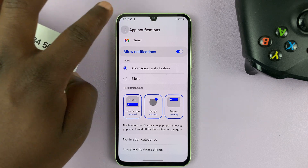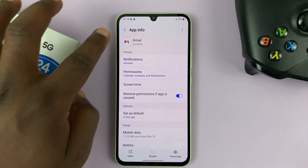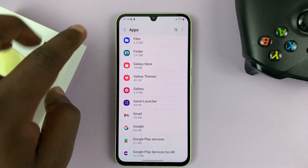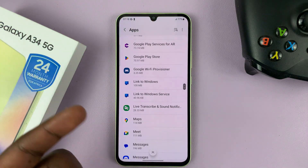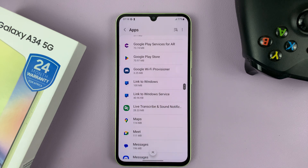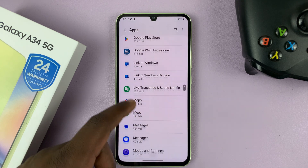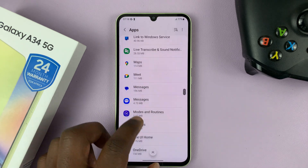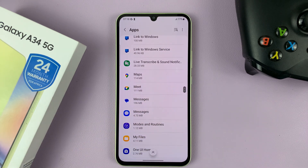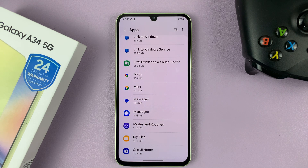And then you can always go back to the list of apps and select another app and customize the notification for that specific app. This is good because you can hear a notification and instantly know which app that notification is from, even without checking the phone.